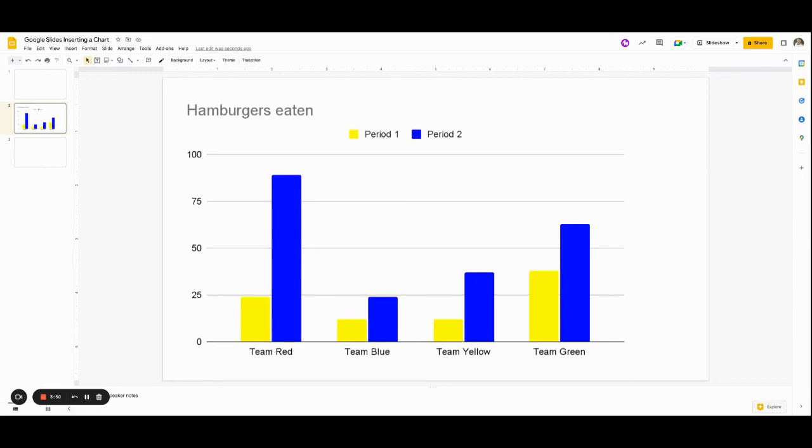That's a simple, easy way that you or your students can add charts to your Google Slides.